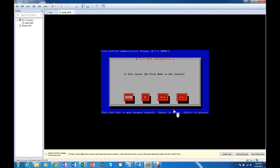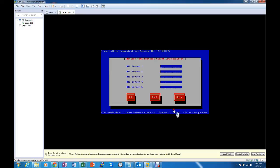Is this the first node in the cluster? Yes it is. NTP server. Now we have to have an NTP server or the installation will not let us move forward. So at this time I have set up my Windows 7 machine as an NTP server. So I'm going to enter that IP address.